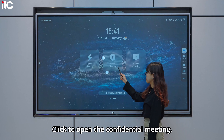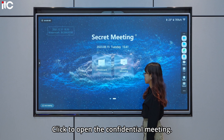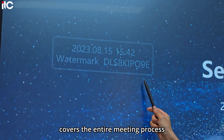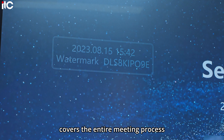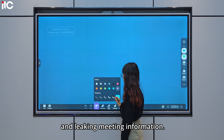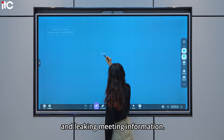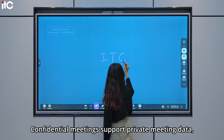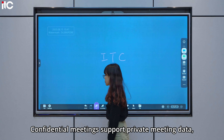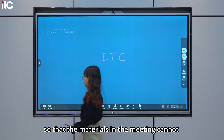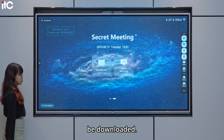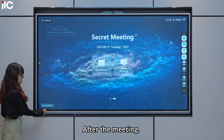Click to open the confidential meeting. The interface watermark covers the entire meeting process to prevent recording and leaking meeting information. Confidential meetings support private meeting data so that the materials in the meeting cannot be downloaded after the meeting.